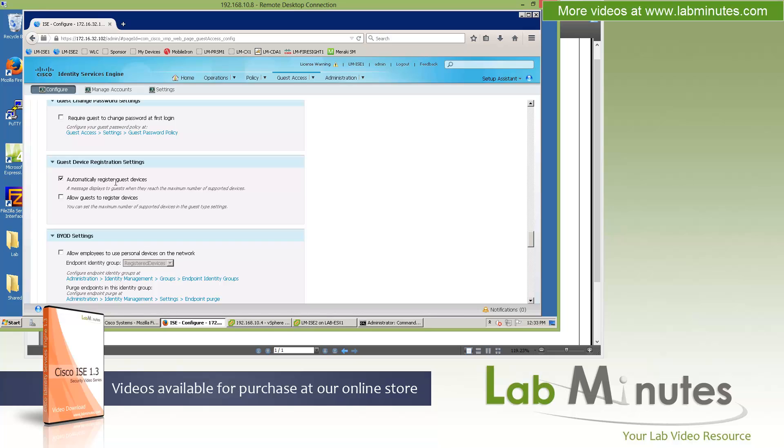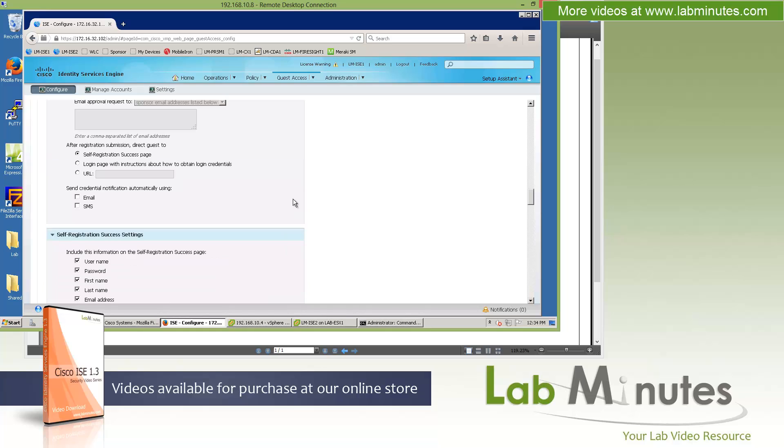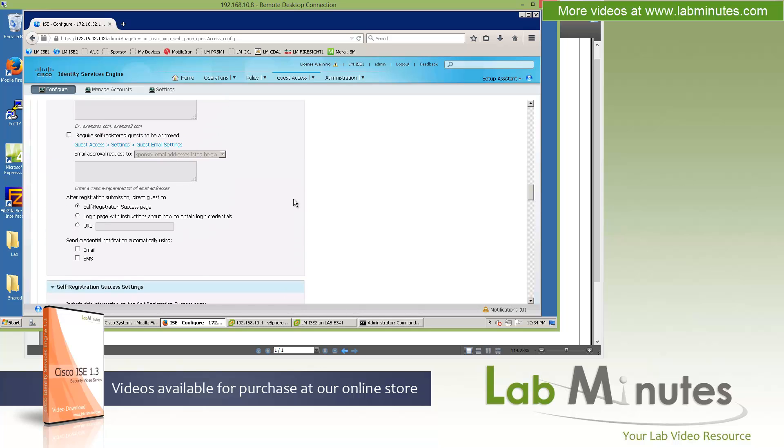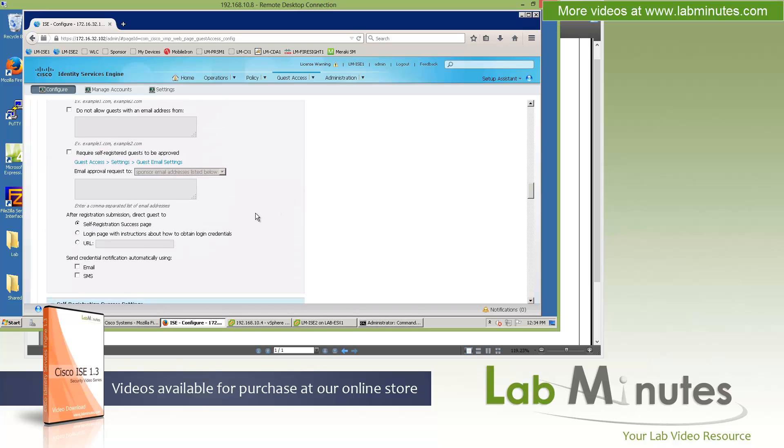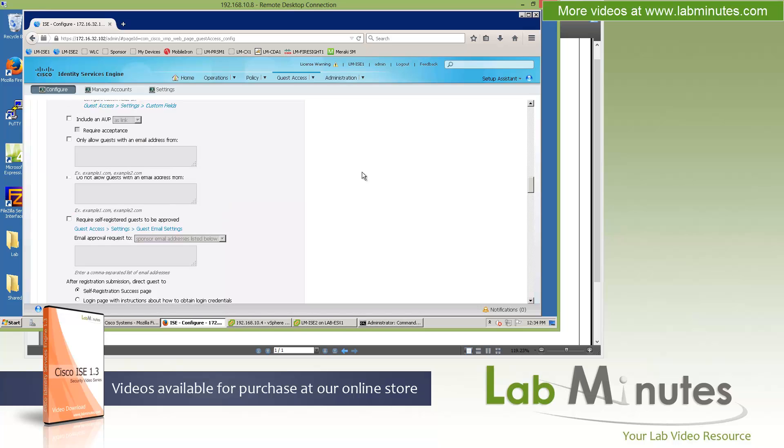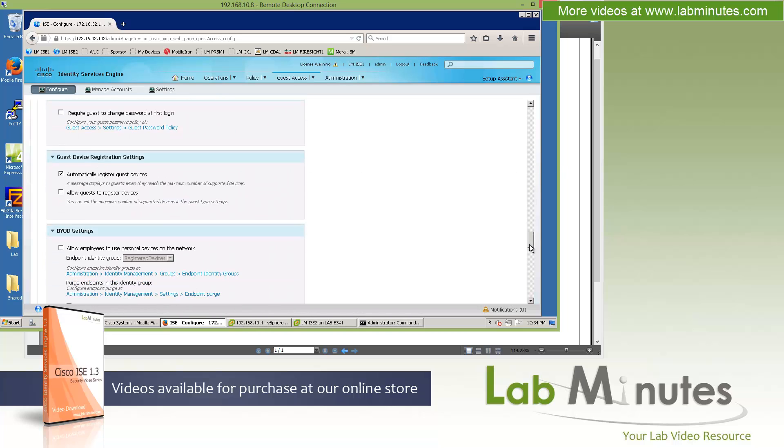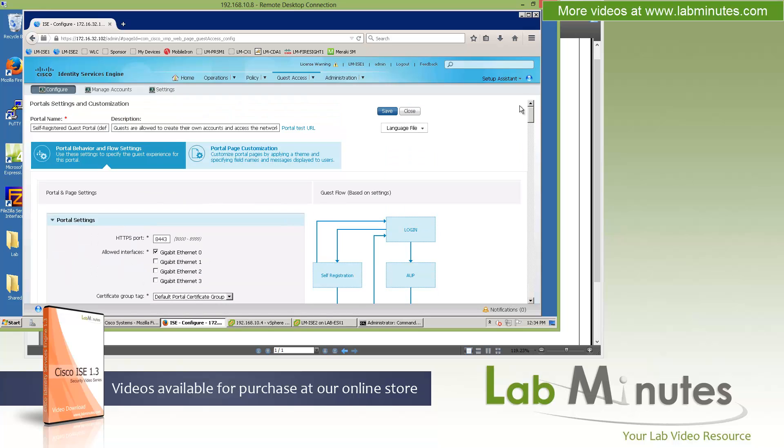So later on when the guest is trying to return to the network, they don't have to go through the authentication even after the session has expired. Specifically for self-register guests, we can also force them to have the request approved by someone. So right here requires self-register guests to be approved by one of the sponsor before they will get their account.